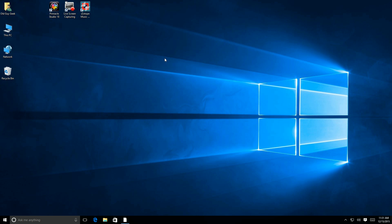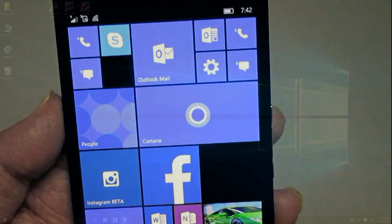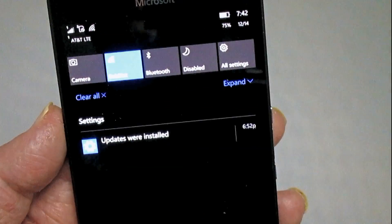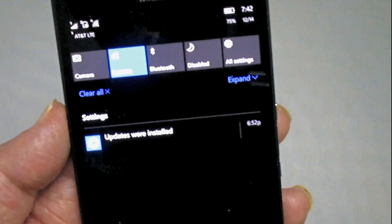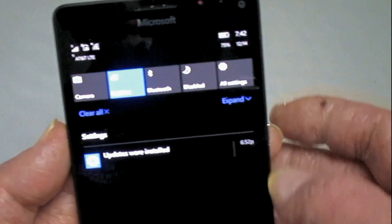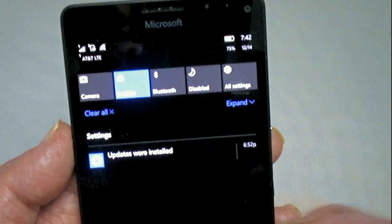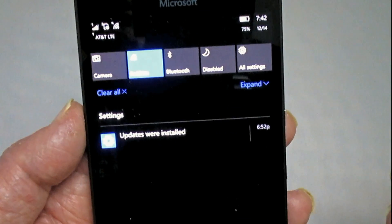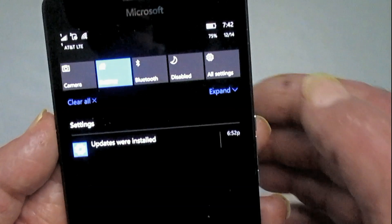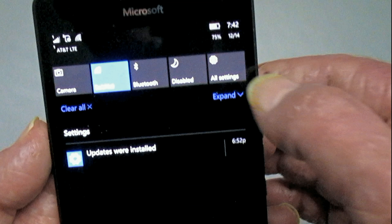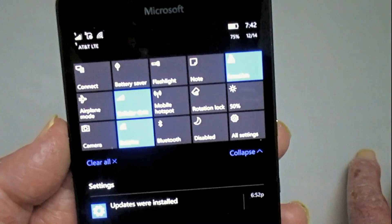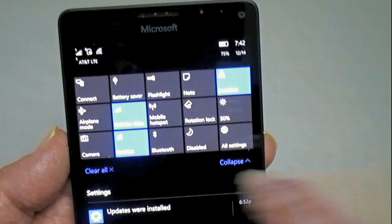A lot of people don't know that notification center actually started with Windows Phone. So we're going to take a look at the latest version in Windows Phone 10. If we pull down to expose the center, you'll see that the notices are on the bottom and the settings are up top. At first you only see five settings, but if you click the expand link on the far right, you'll see your entire notification center set up.